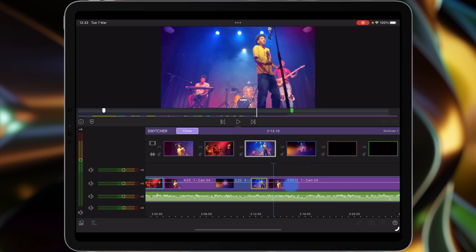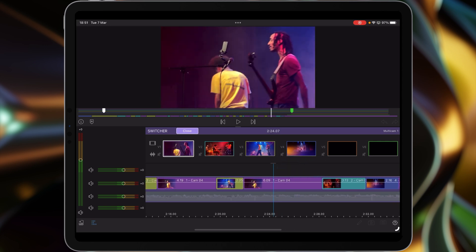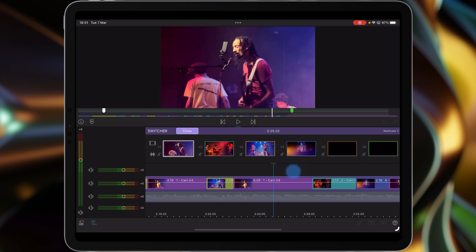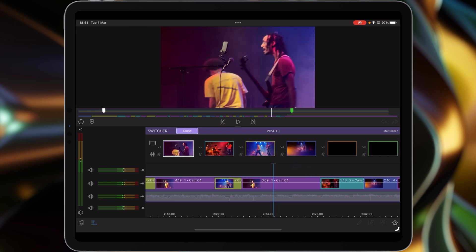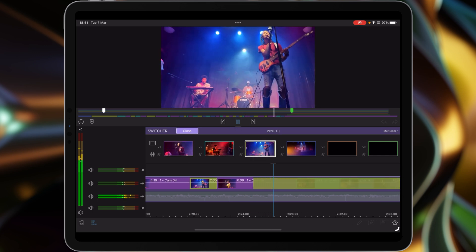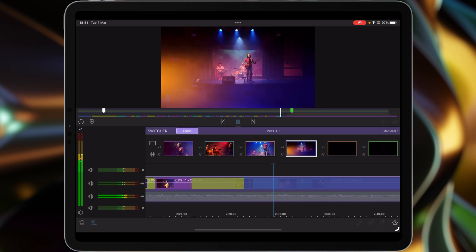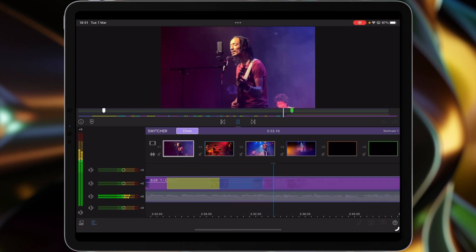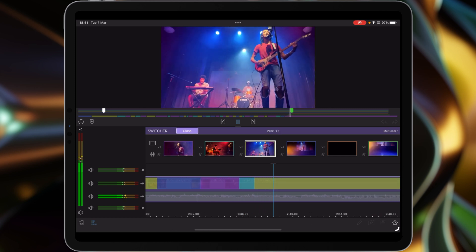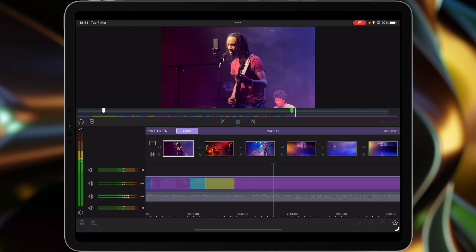Moving back to this clip, which is just at the end of the rapper's wrap section — I thought I'd switch to the wide shot here. So press play and tap to make the cut at the right moment. We can continue tapping through the switcher to make cuts throughout this final section of the edit.